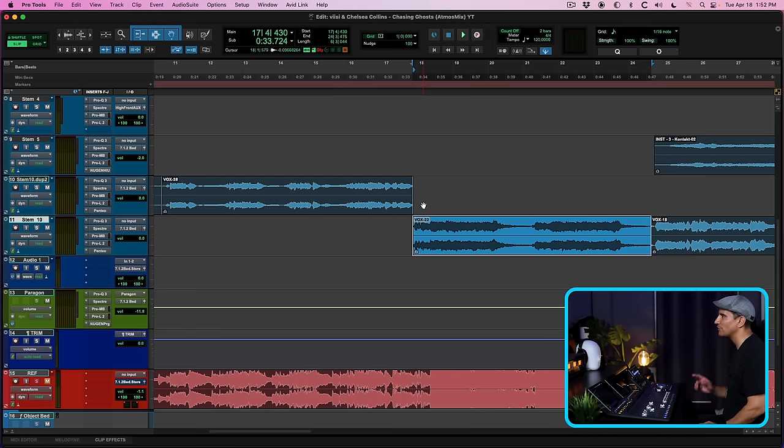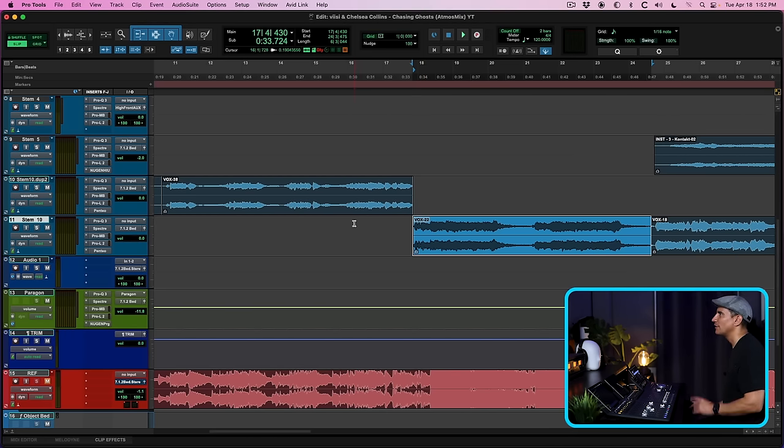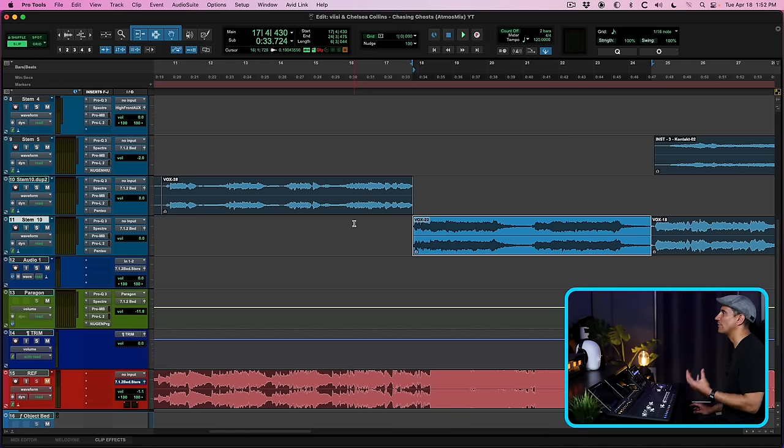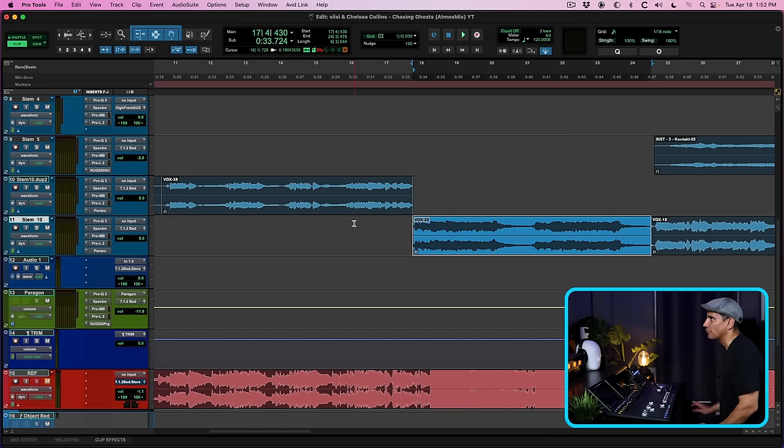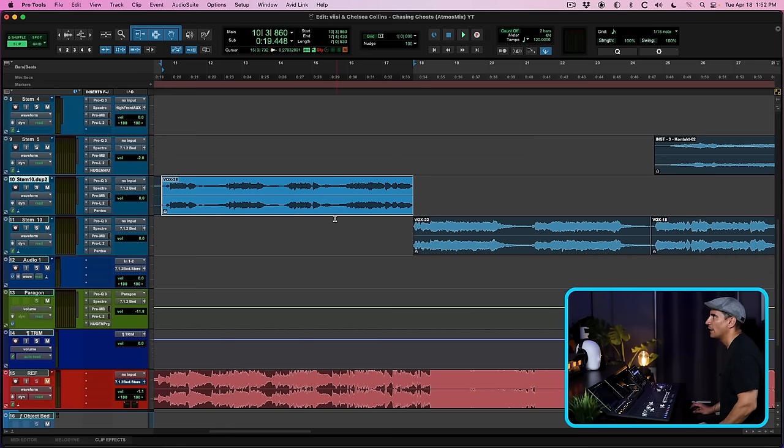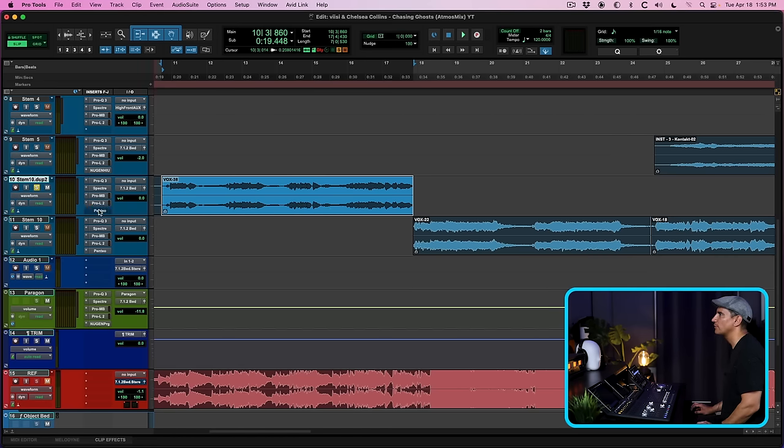For starters, be sure to be listening to this video using headphones so you can hear the binaural effect created for headphones. Let's go ahead and solo the lead vocal. This is the stem and this is what the original stem sounds like in this part of the verse.